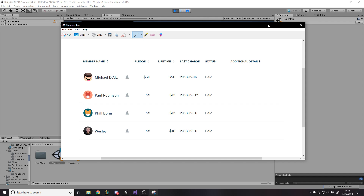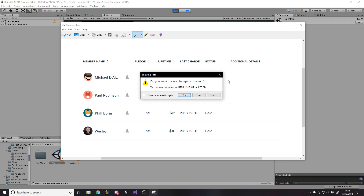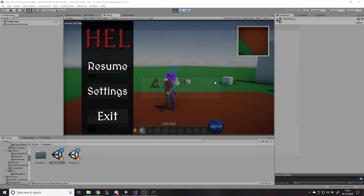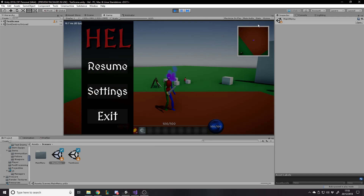I want to start off by thanking my donators on Patreon. Thanks to Michael, Paul Romerson, Fullborn, and Wesley. If anyone else would like to help out then the link is in the description below, but apart from that let's get into it.